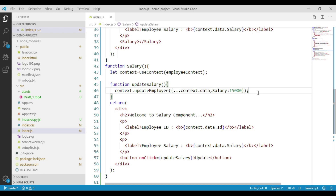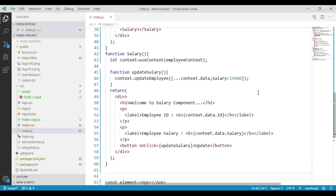Let's extend this example to deepen our context understanding. We'll add a new property called employmentType to our employee object — it can be either permanent or contract. If the employment type is contract, we display the contents of one component, and if it is permanent, we display another. Let's add two more components to our code: one called permanent and the other called contract. I have the code ready and I'm pasting it in.